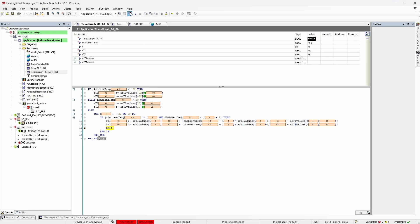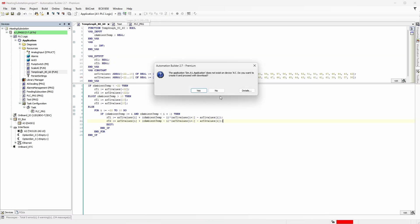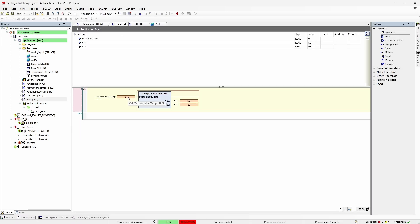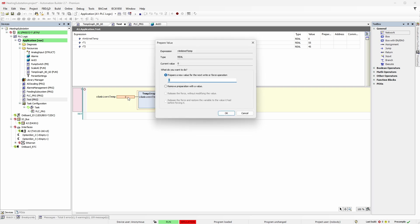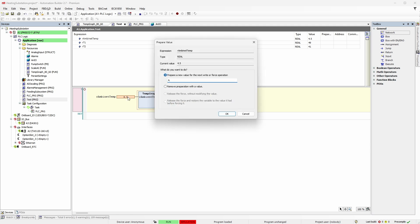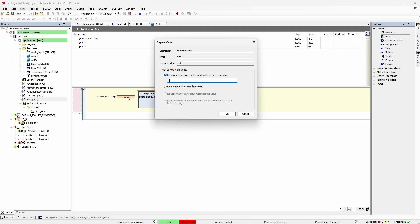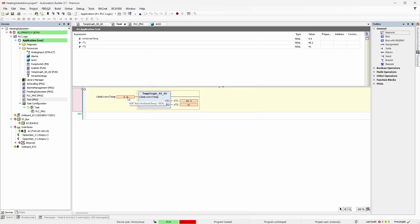Go offline and change what needs to be changed, then go to simulation again. Get back to the test. Put value 4.5 for ambient temperature - here we go. Let's try 4.6 - good. Maybe 4.9 - great.